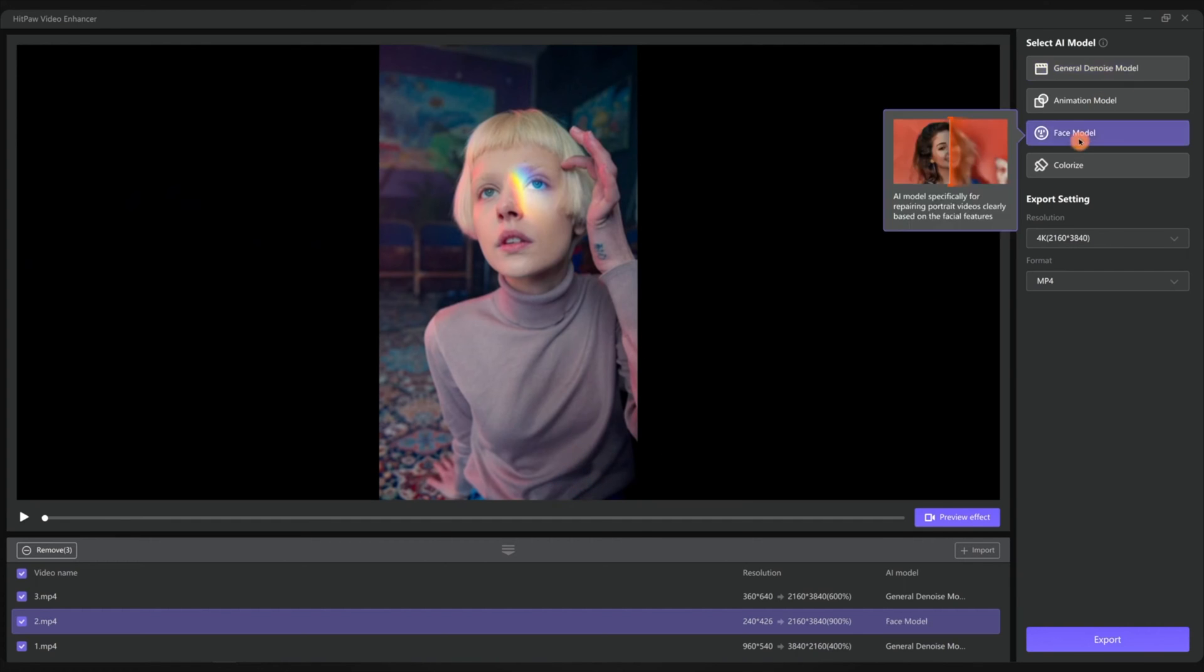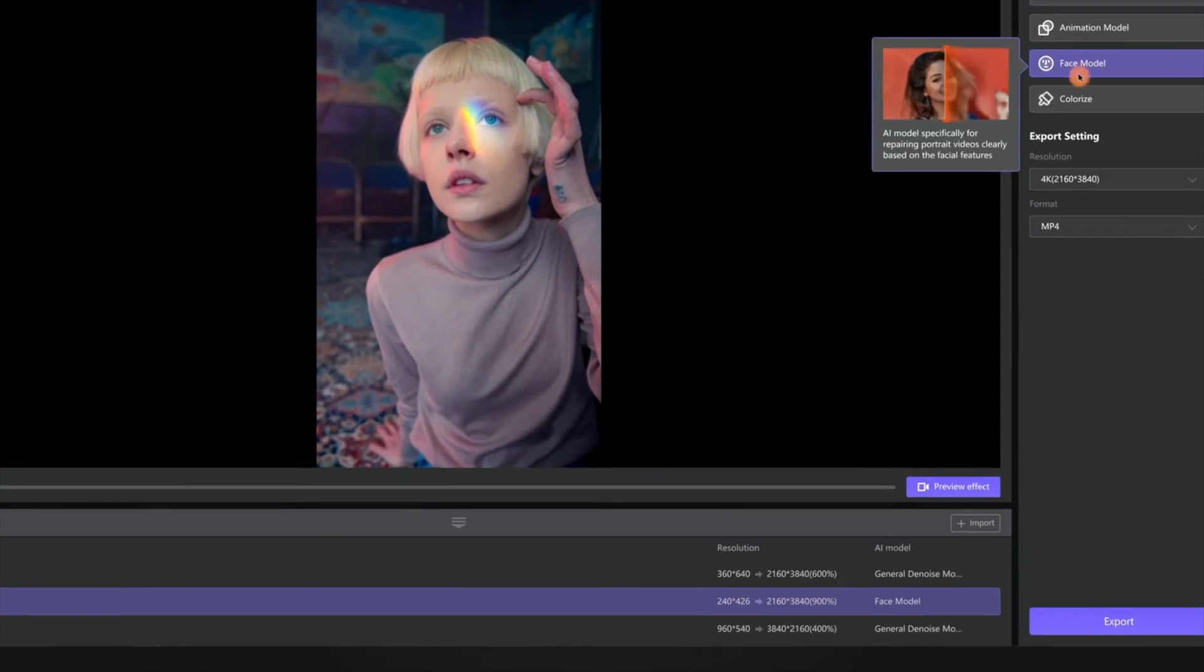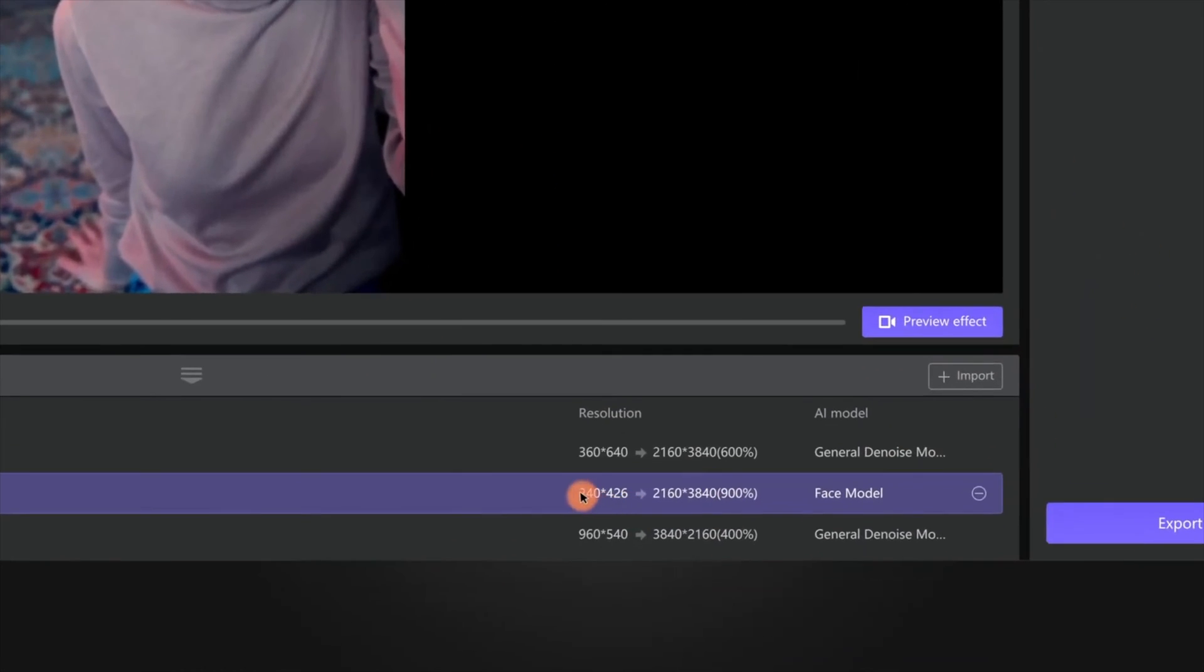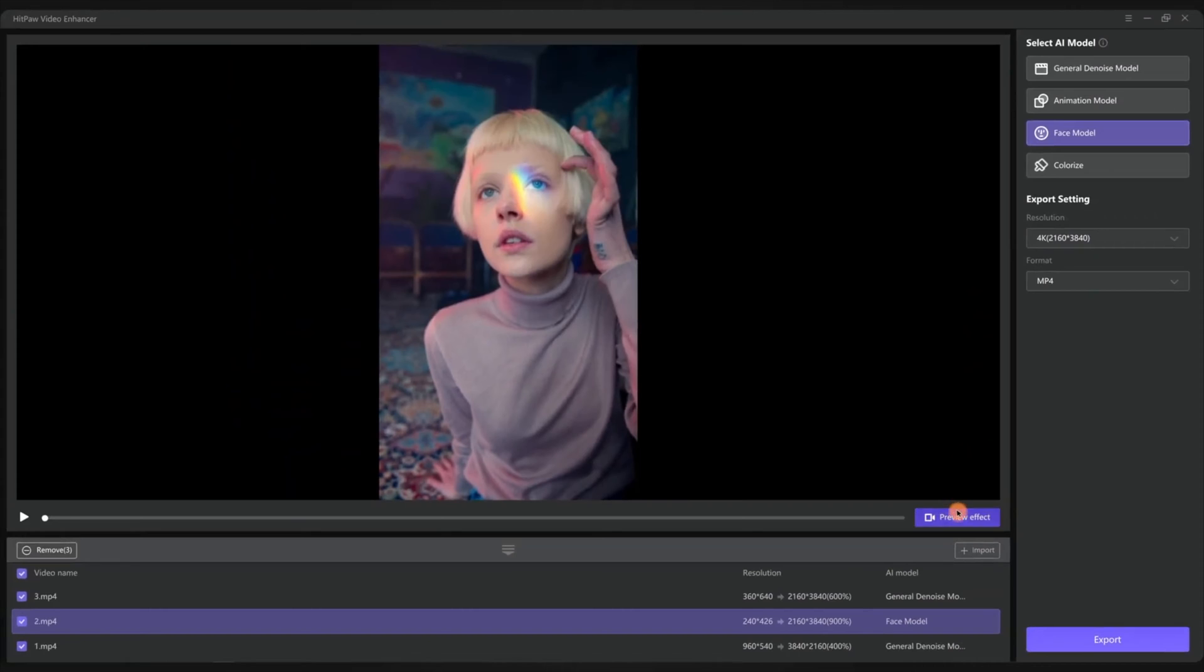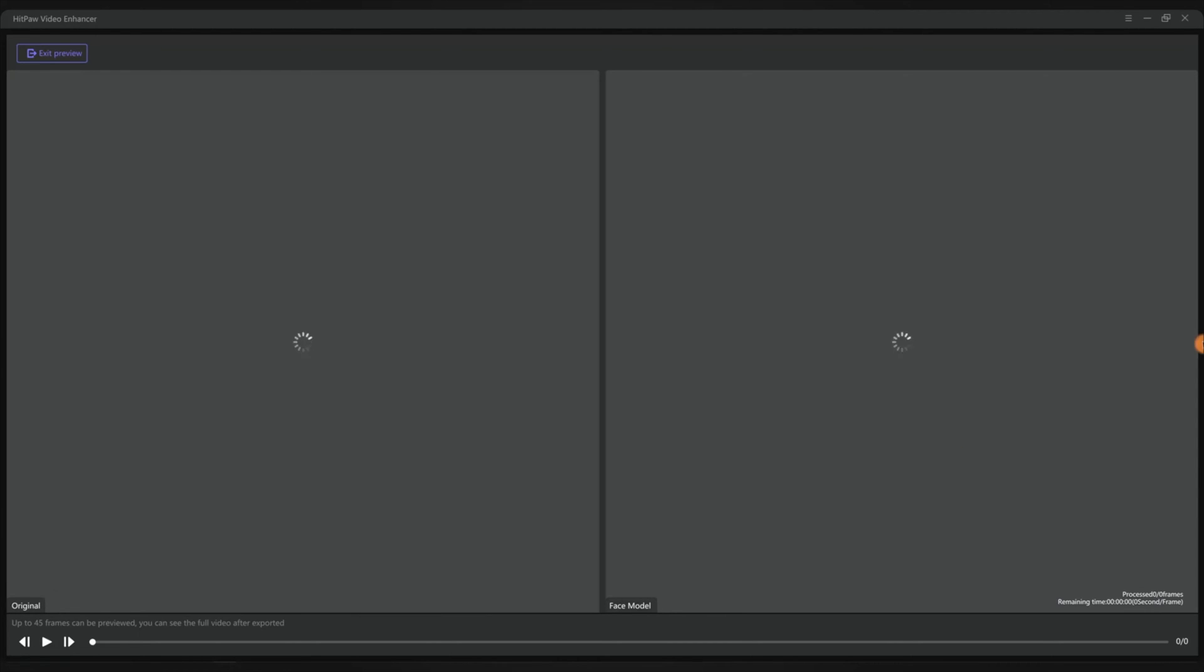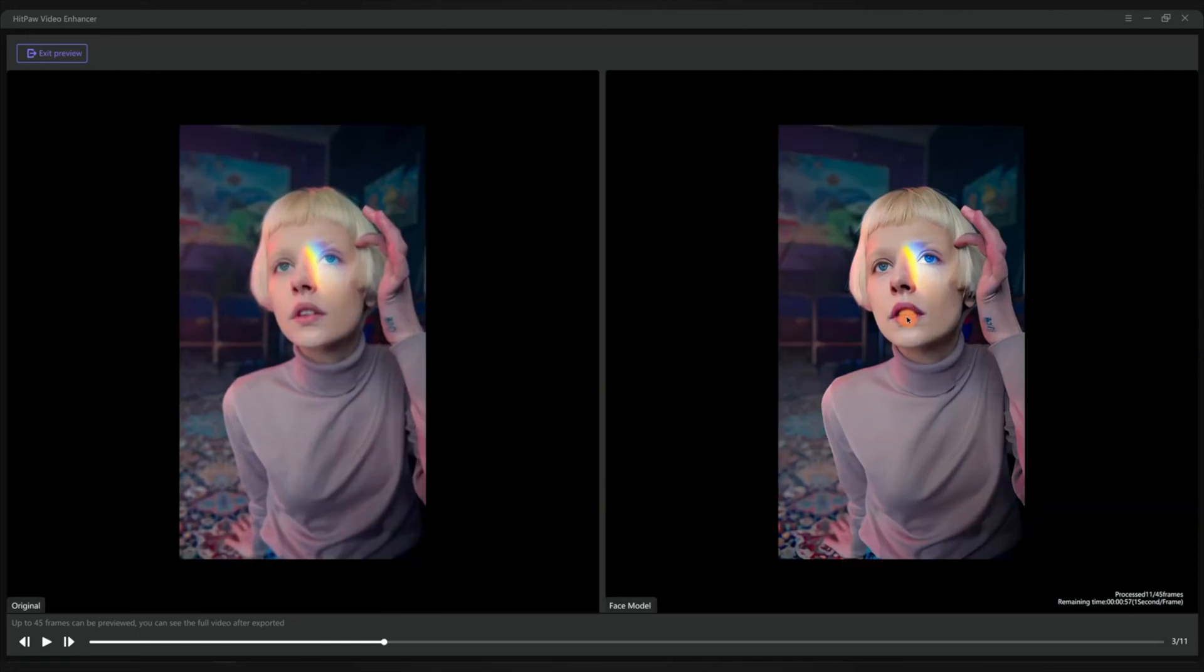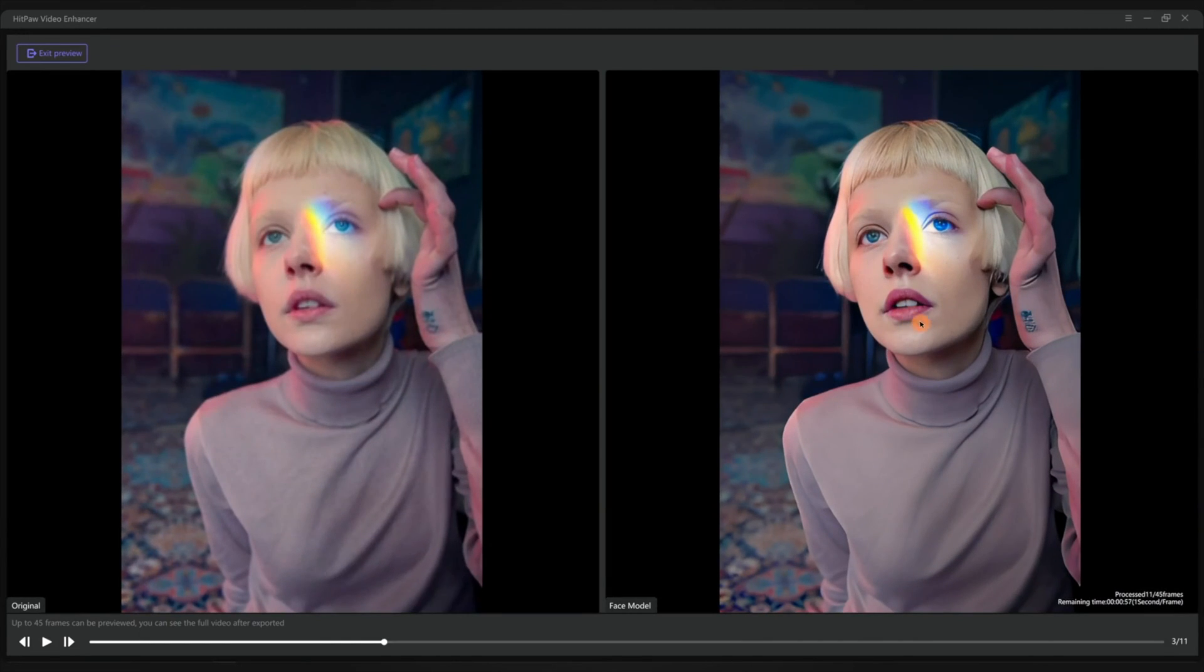The second clip is much easier. No need to say, the face model is the perfect solution. From 240 by 426 pixels to 4K, that's nine times larger than the original. Again, preview the effect and check if it's okay.